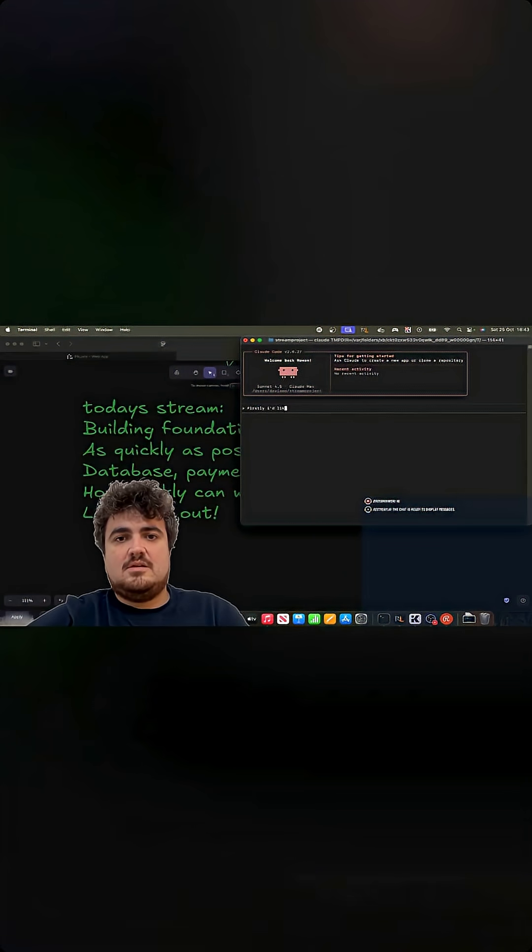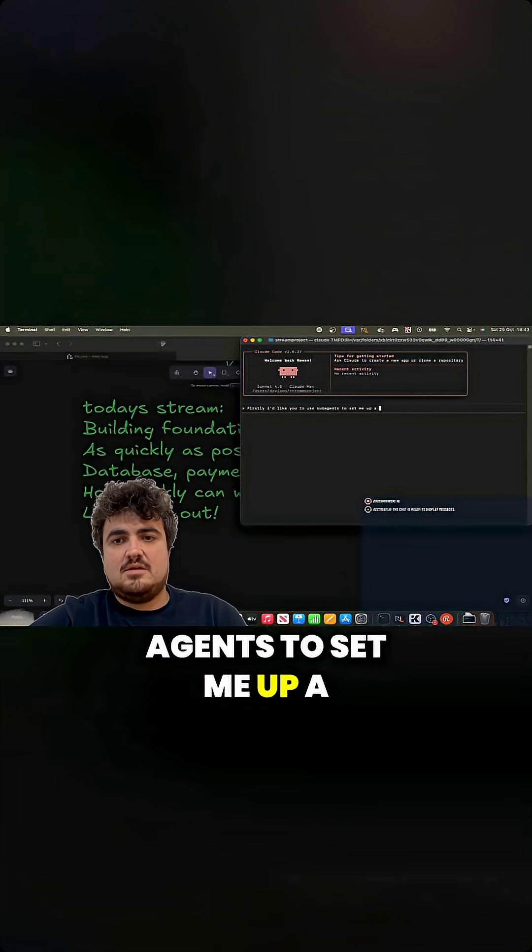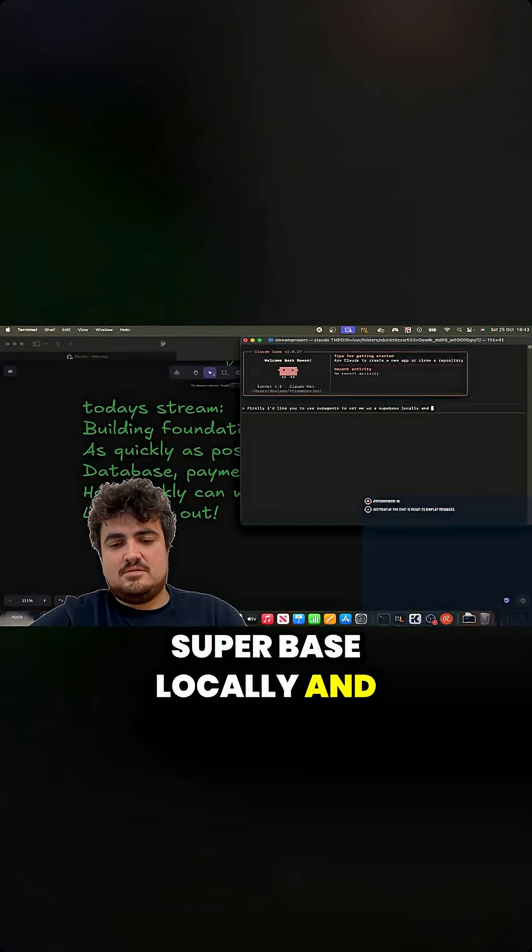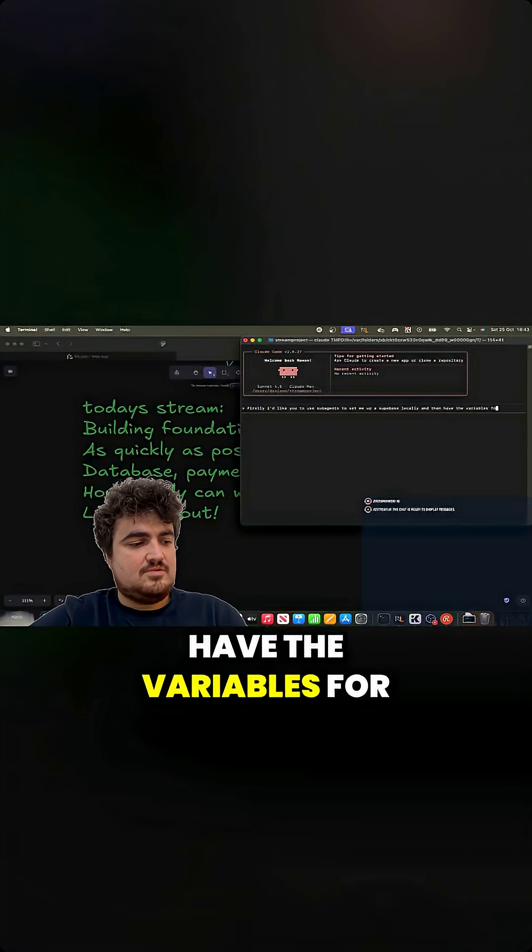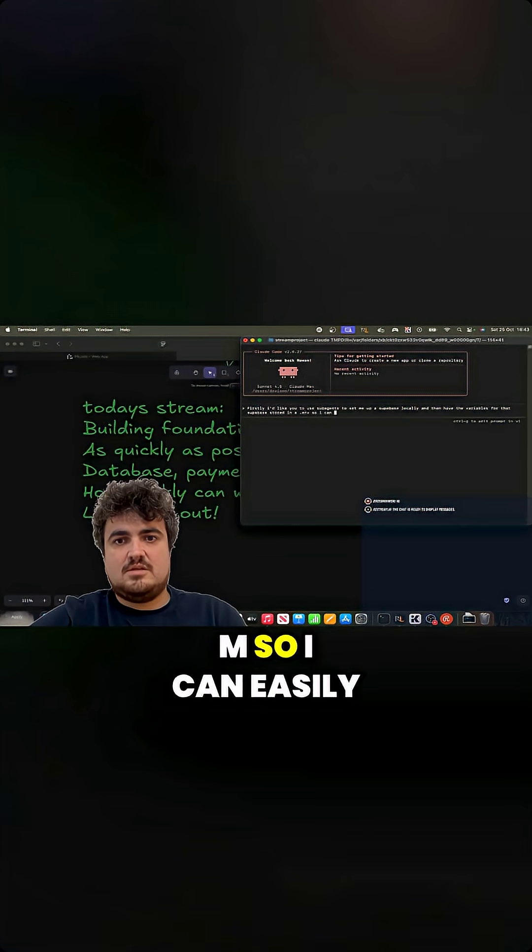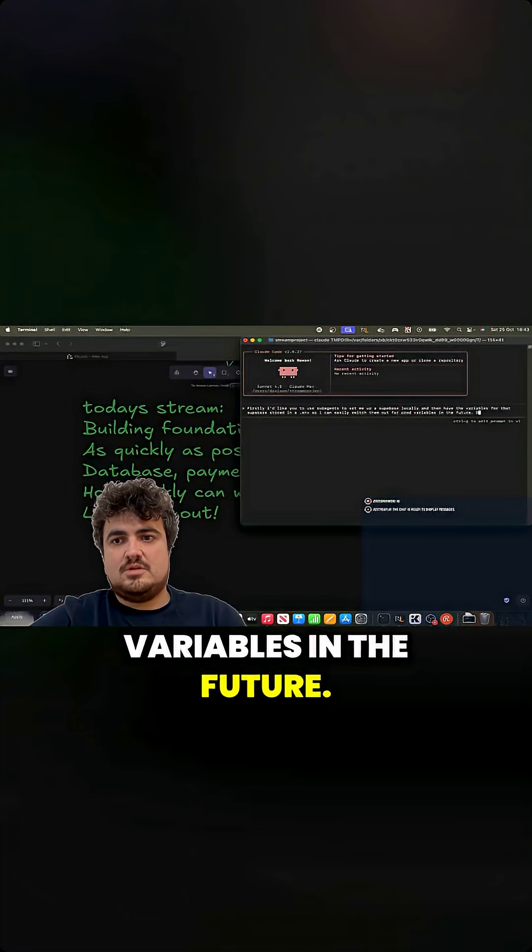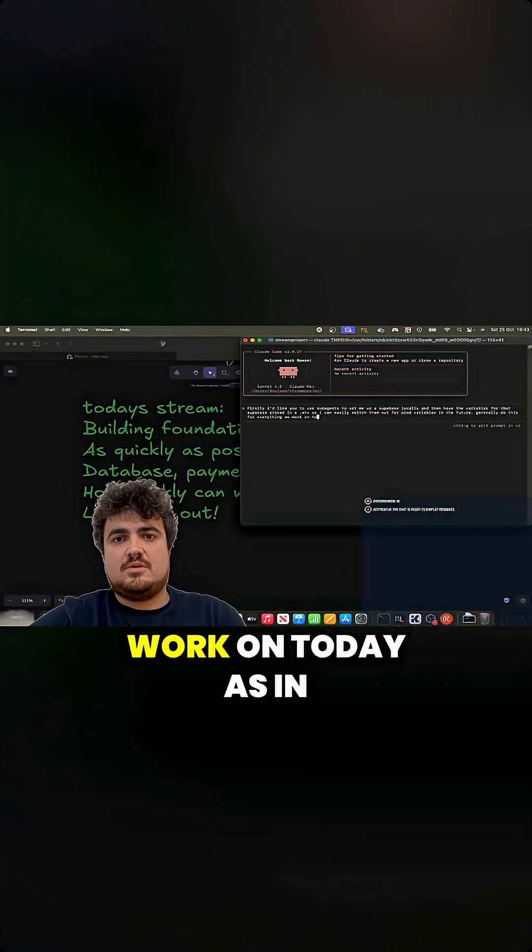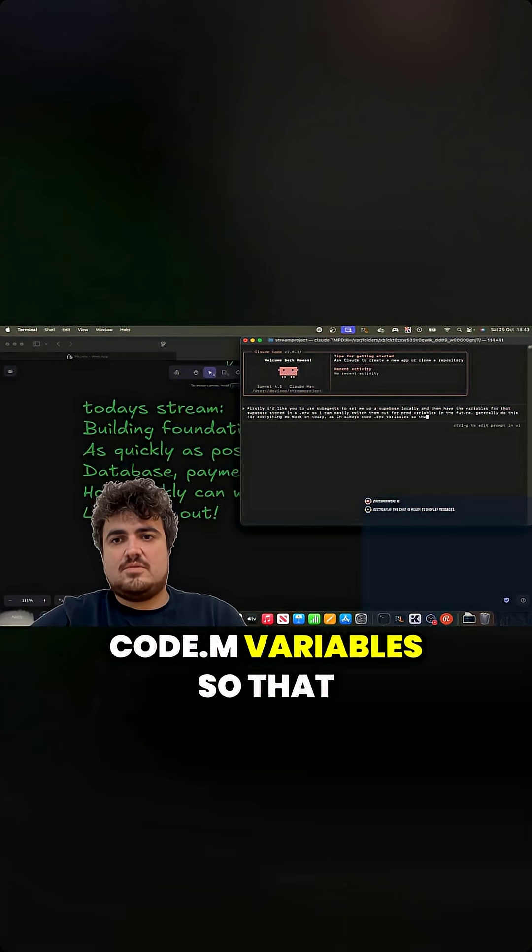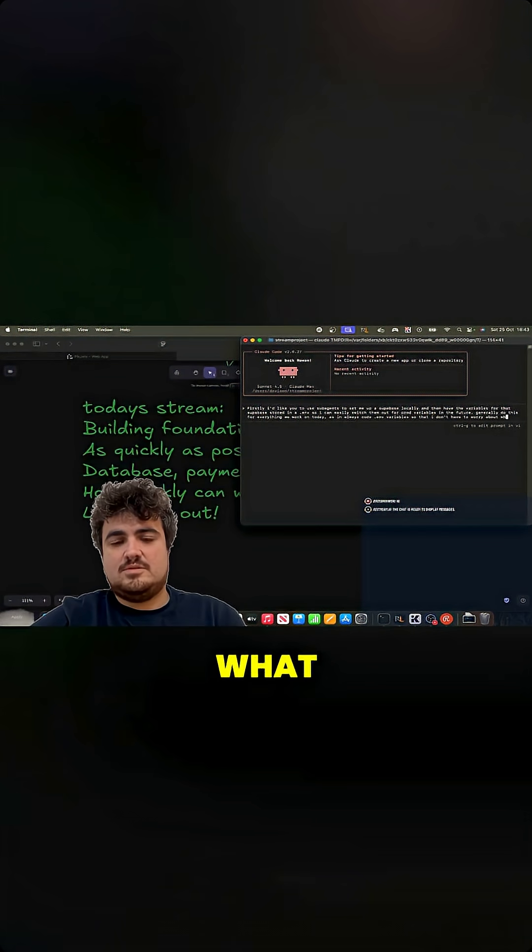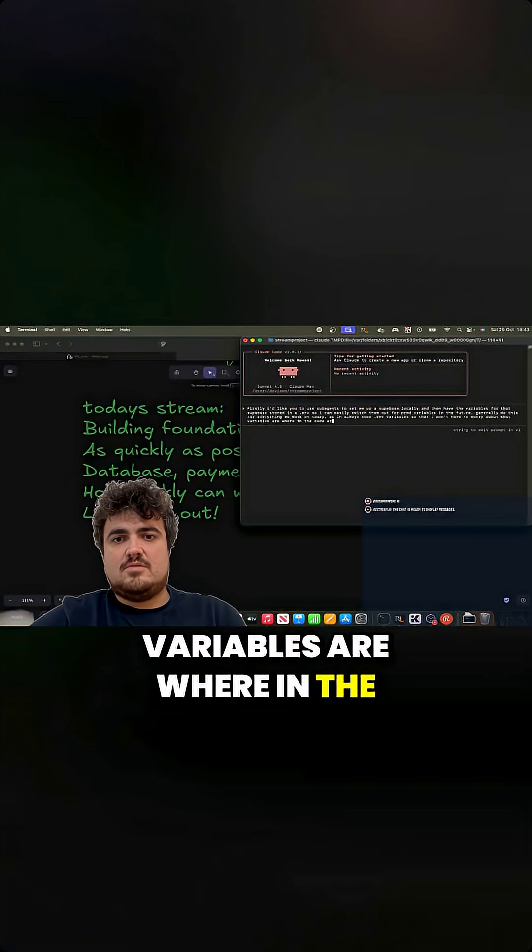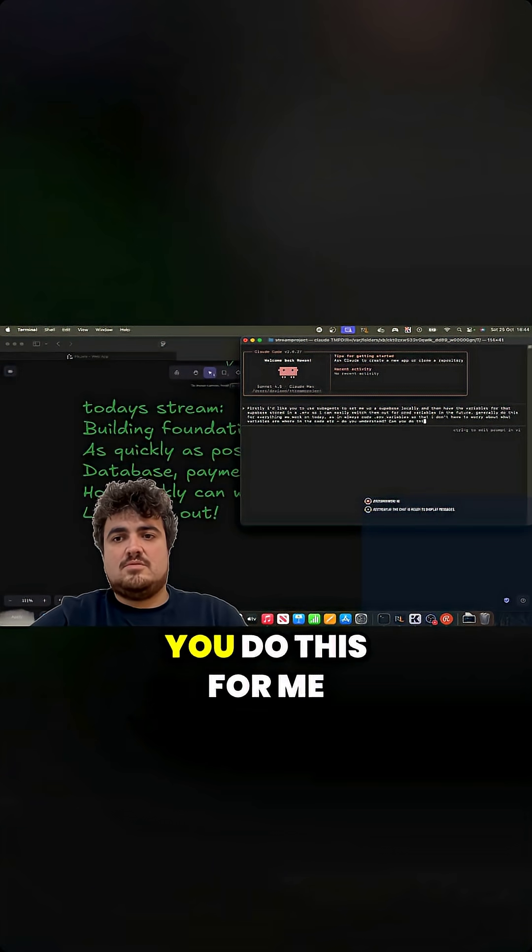Okay, so firstly, I'd like you to use sub-agents to set me up a Supabase locally and then have the variables for that Supabase stored in a .env so I can easily switch them out for prod variables in the future. Generally do this for everything we work on today as in always code .env variables so that I don't have to worry about what variables are where in the code etc. Do you understand? Can you do this for me?